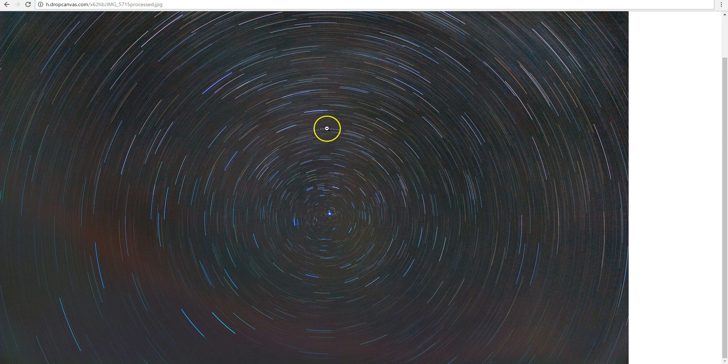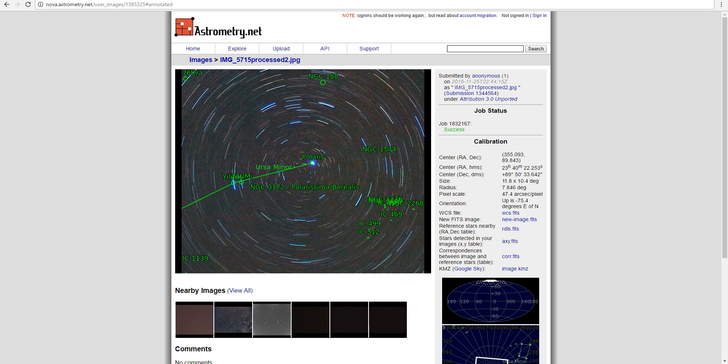Now, I took a crop of this image and astrometrically solved it, and you can see that here. It correctly identifies Polaris and other stars in the field. But what we really want to know is whether or not Polaris is where it should be relative to the North Celestial Pole. So, how do we do that?